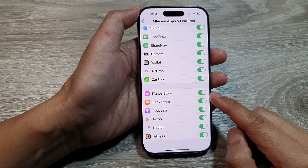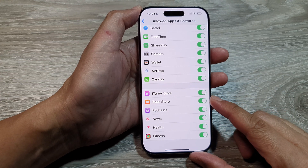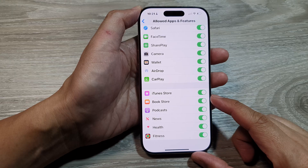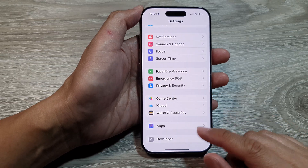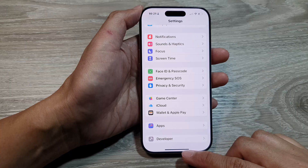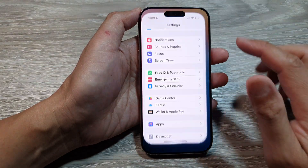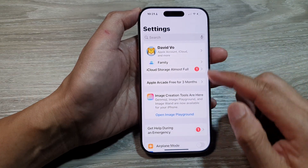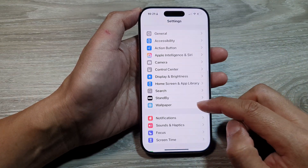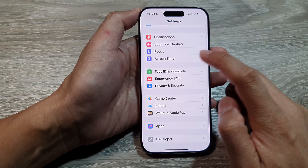How to enable or disable iTunes Store on the iPhone 16 series. First, let's return back to the home screen by swiping up at the bottom of the screen. Now from the home screen, tap on Settings, then in the main settings page we scroll down and tap on Screen Time.